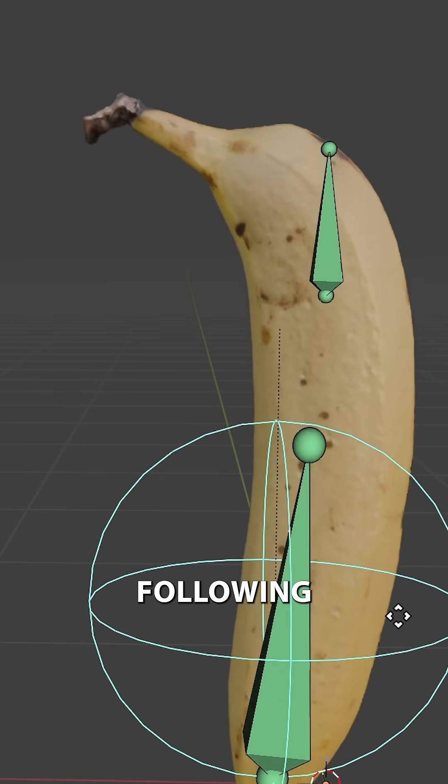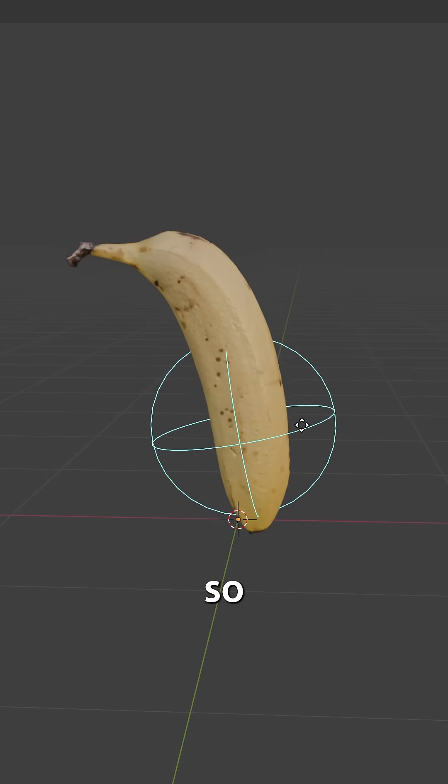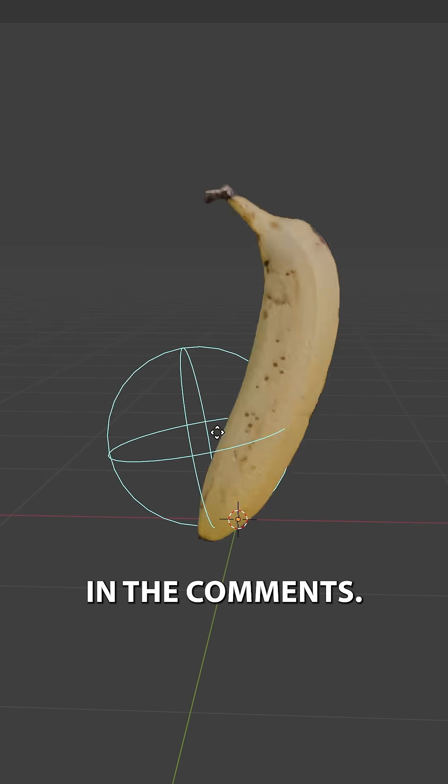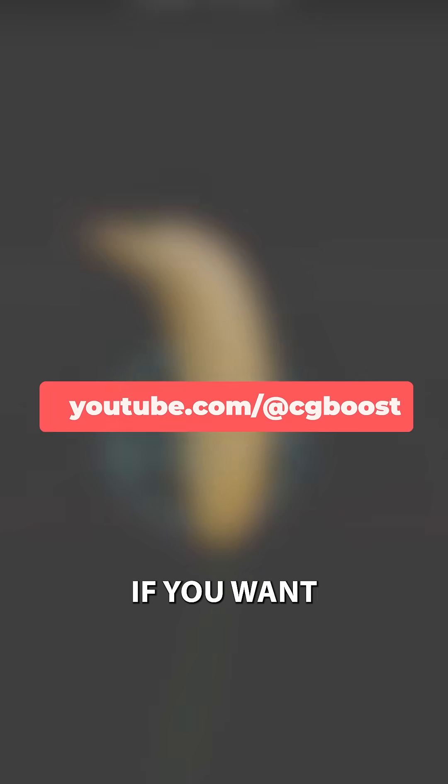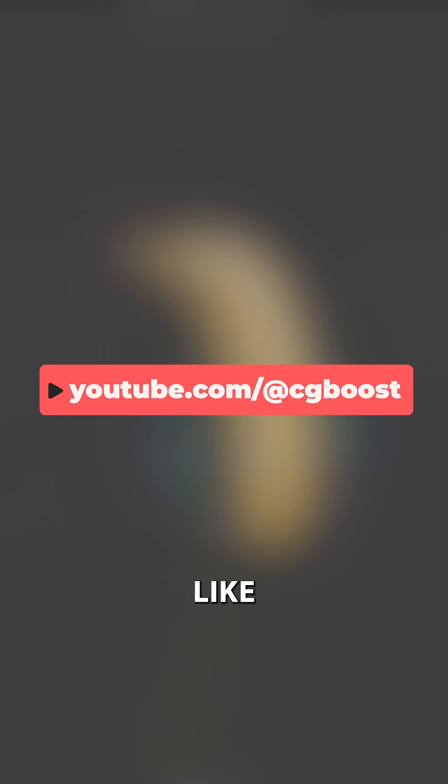So, let me know your thoughts in the comments, and if you want to learn more things like these, check out our channel.